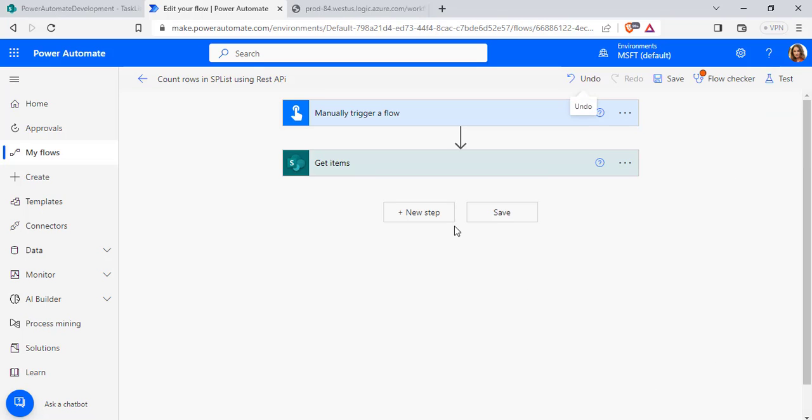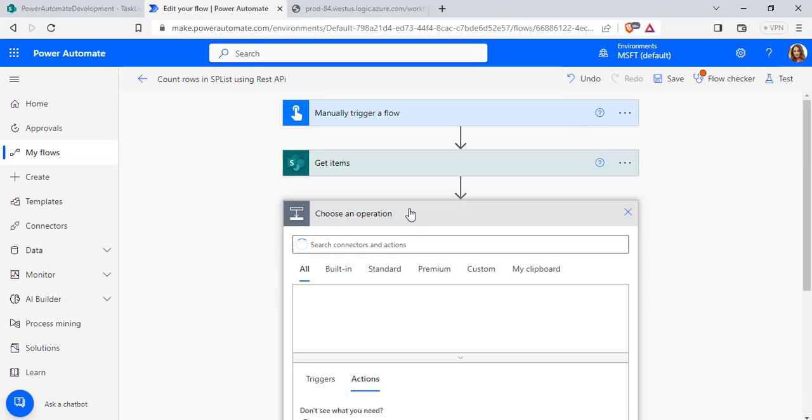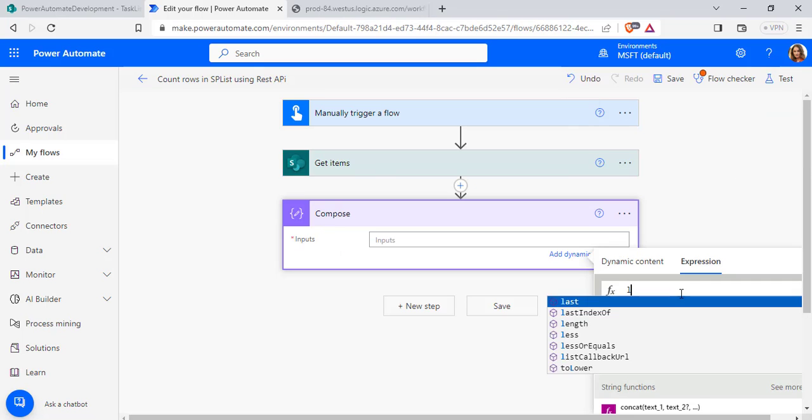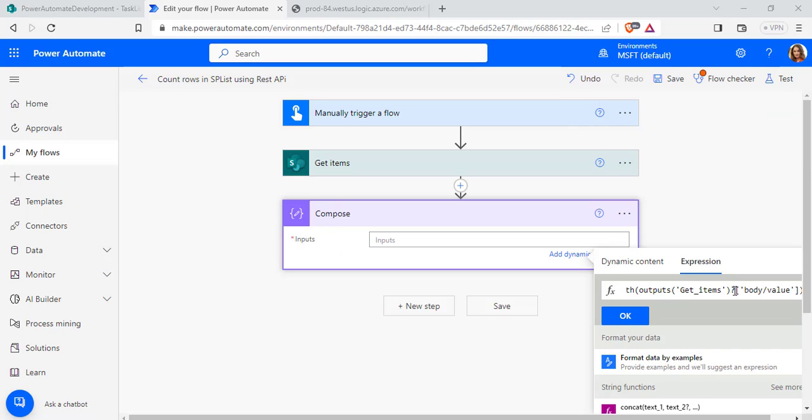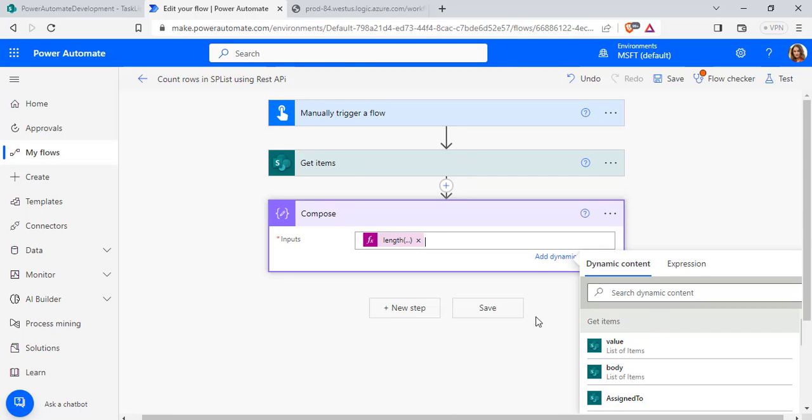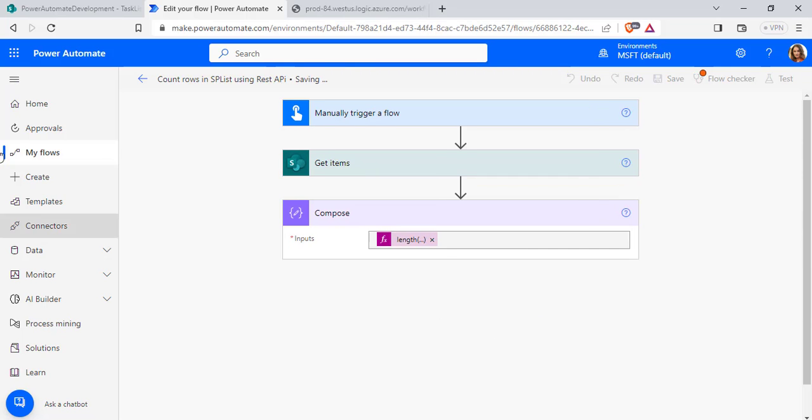Now we have to count only the list item count. For that we will use the length operation. Task this expression, output of Get Items, body value. Click OK here. Now click save option.